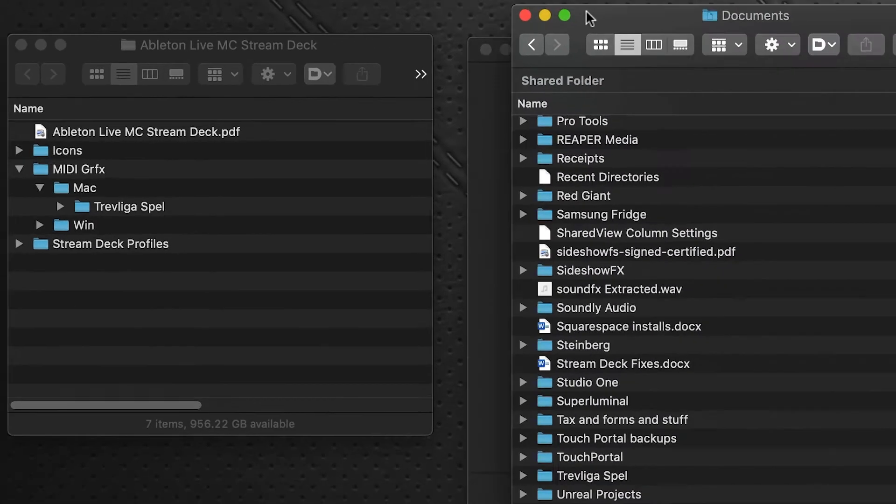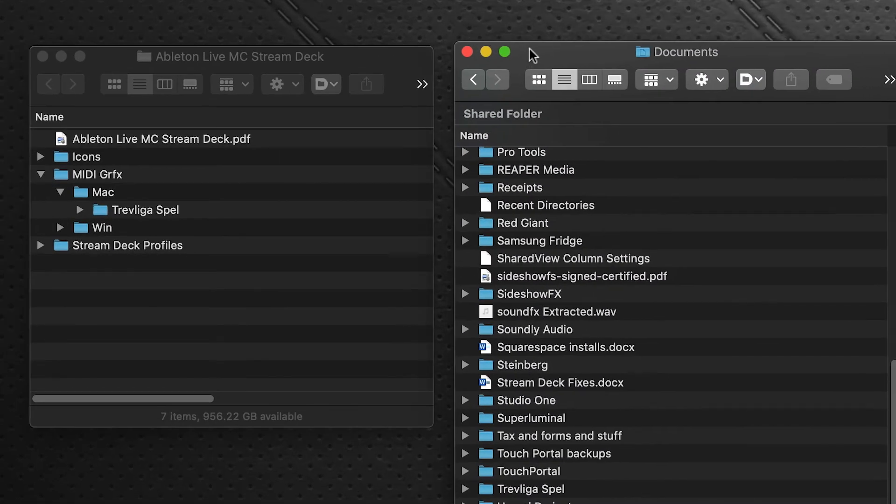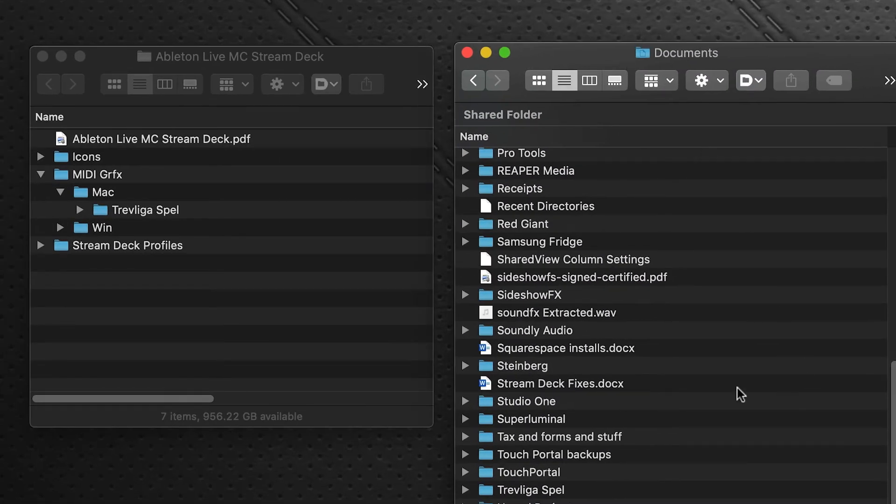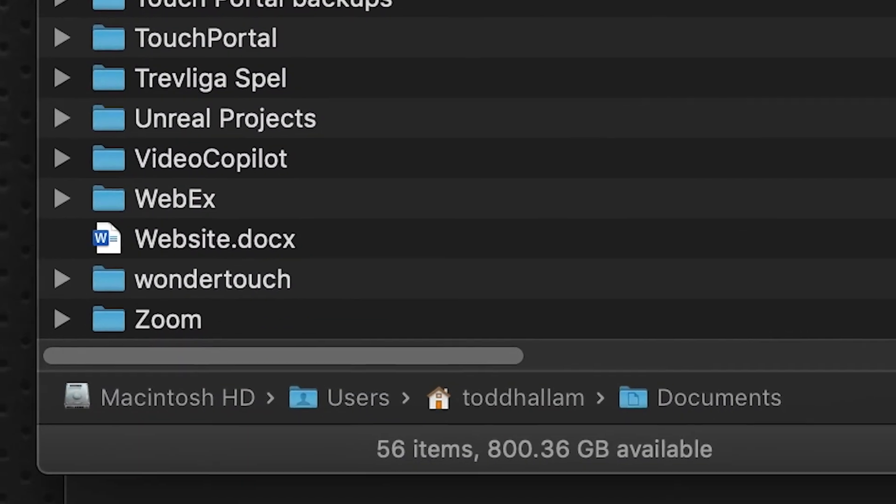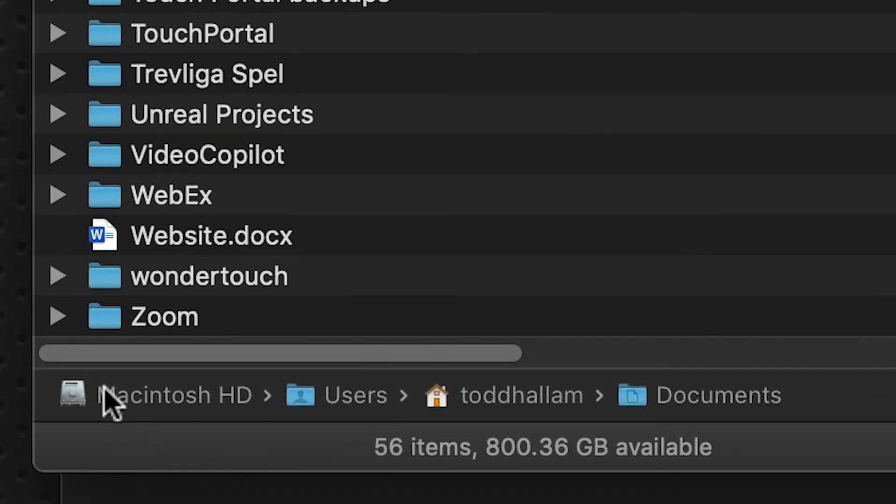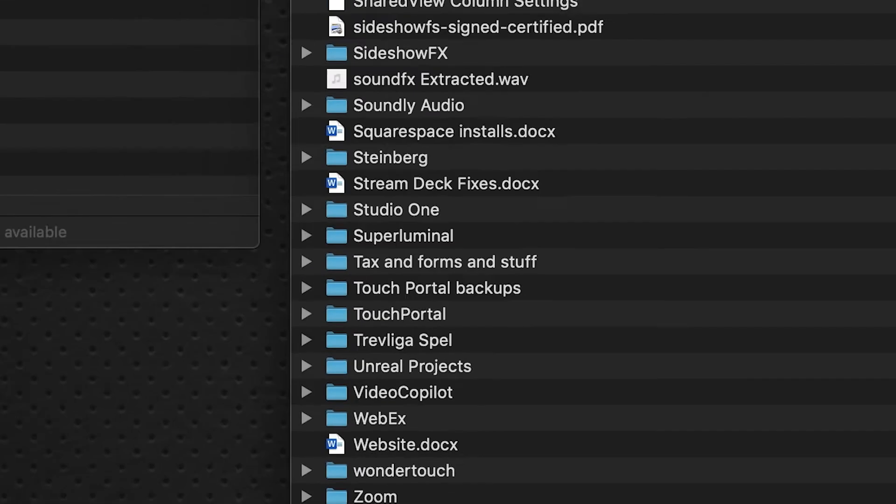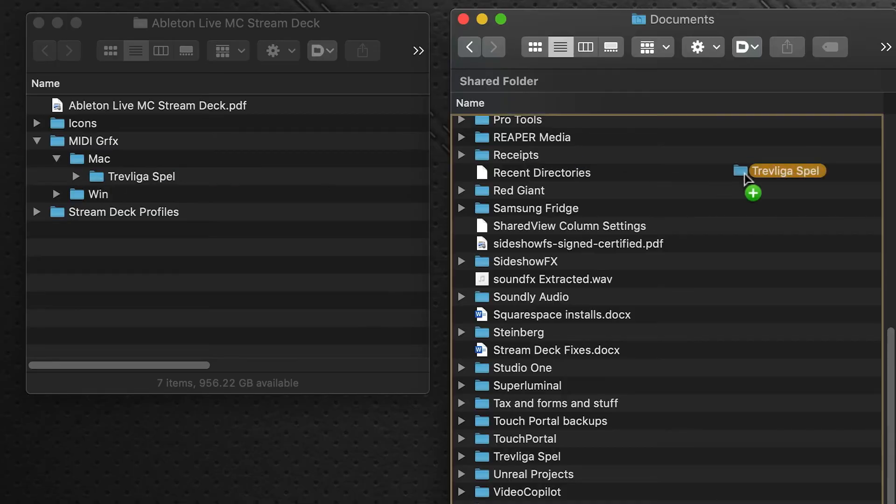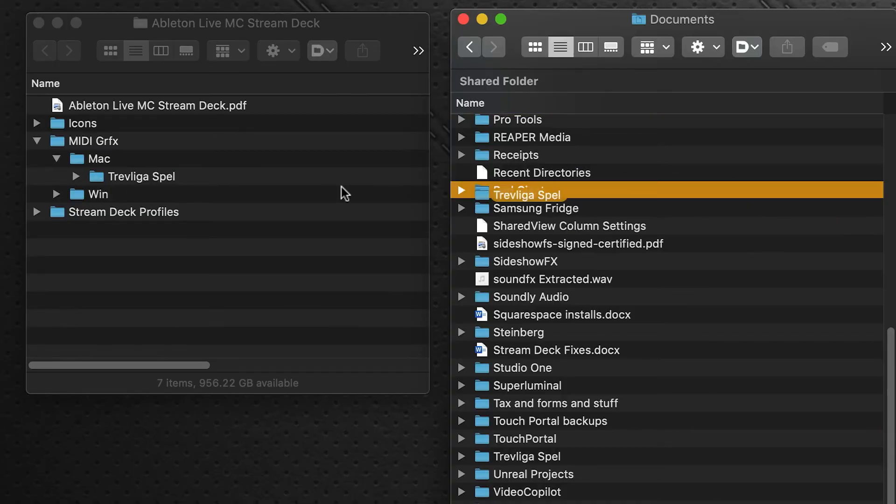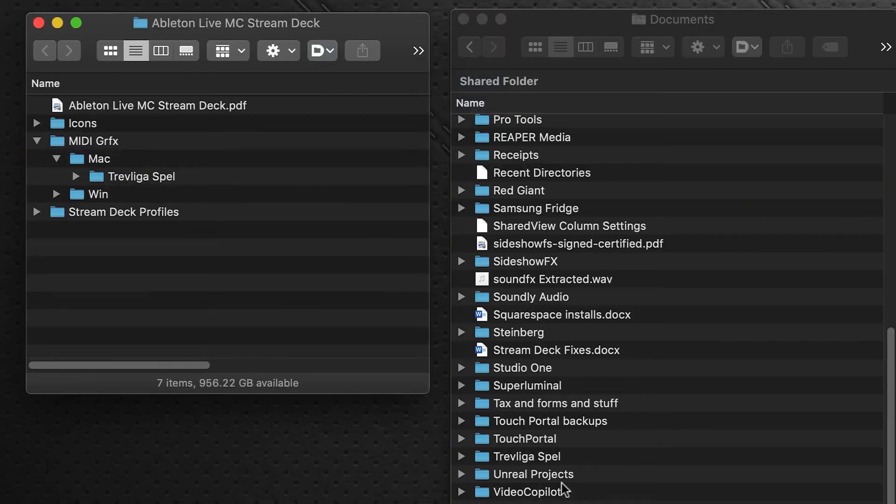So we need to put it in your documents folder, so at the root of the documents folder, which is your Macintosh hard drive, users, your username, and documents. So you'll click and drag this into there. I already have it there so I'm not going to do that. Mine is already right here. So you just click and drag and drop that into your documents.